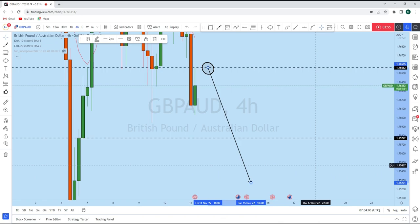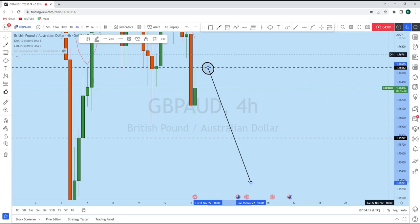If you find value in this analysis, smash the like button and let us know in the comment section which way you are trading GBPAUD. Thank you for watching — I'll see you soon in my next analysis.